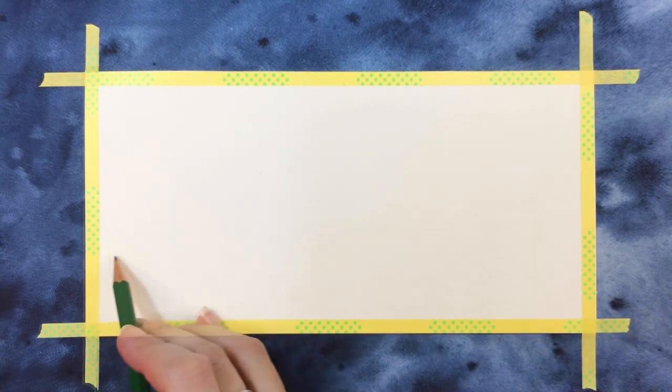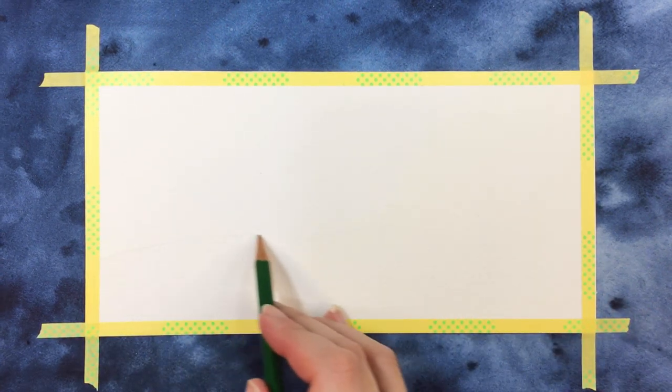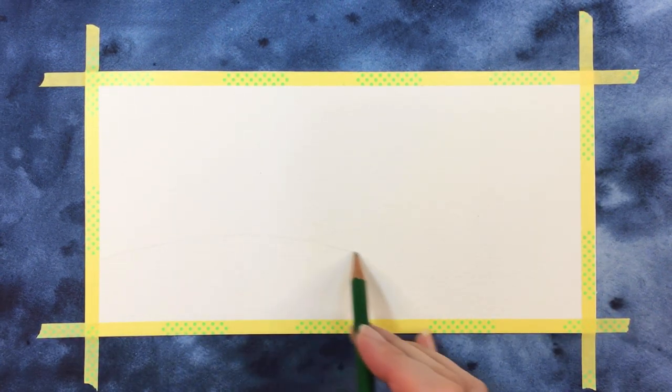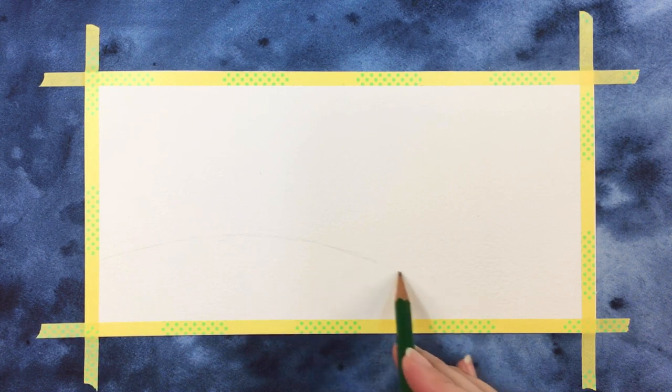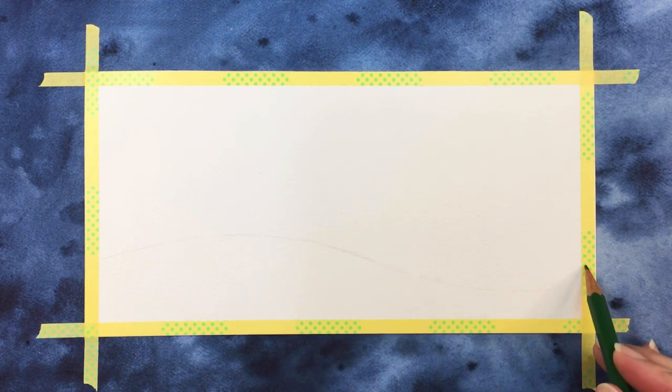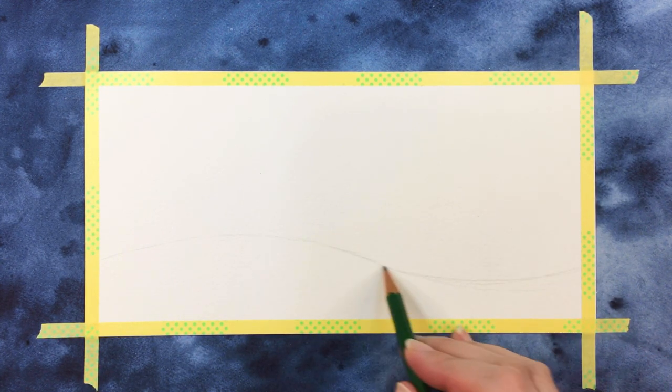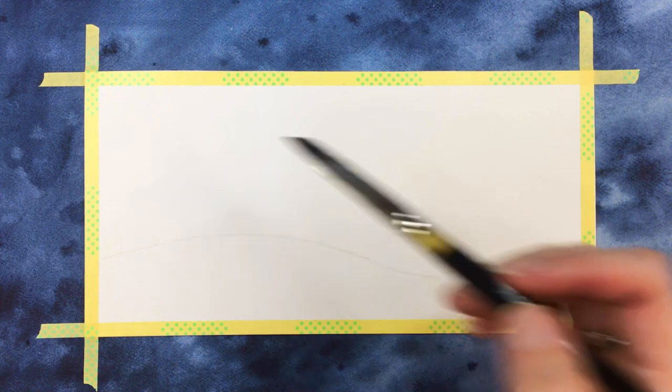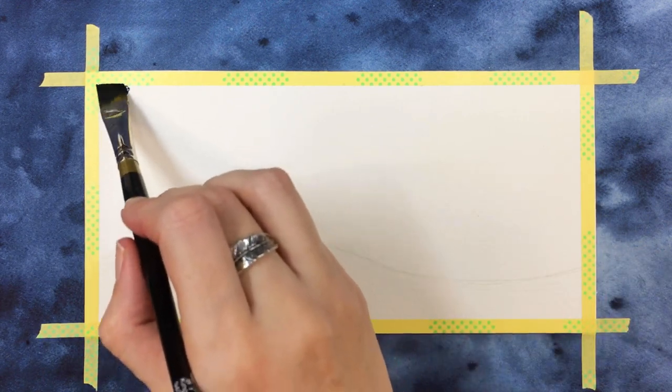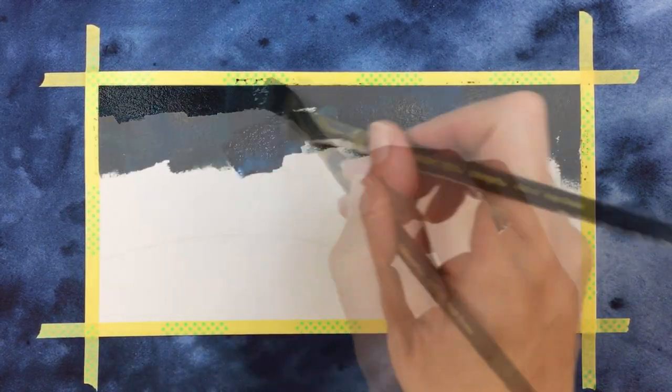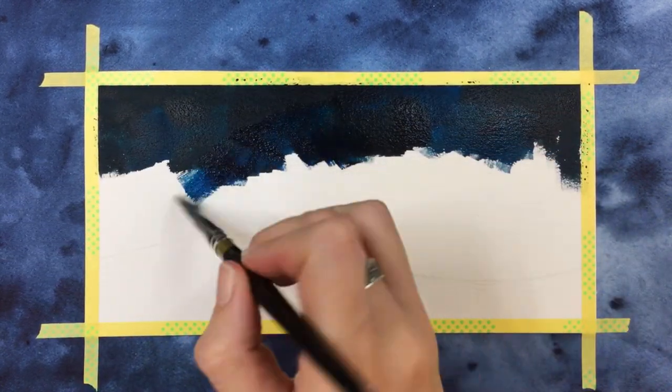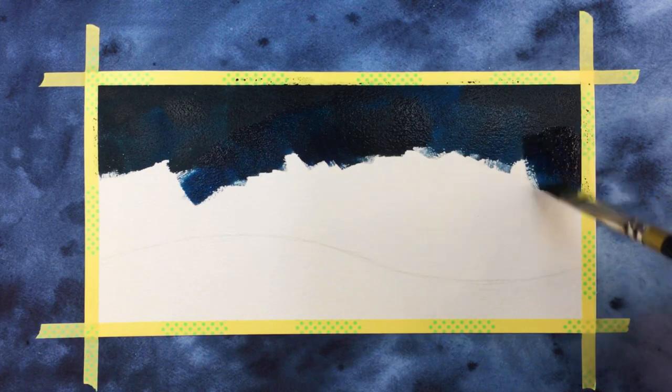Start off by sketching the lay of the land. This is just so we know roughly where to bring the sky down to. Then we'll use a little dark blue to paint the sky, just blue and black at the top. And I'm using my half inch angled shader to get that paint on the page.